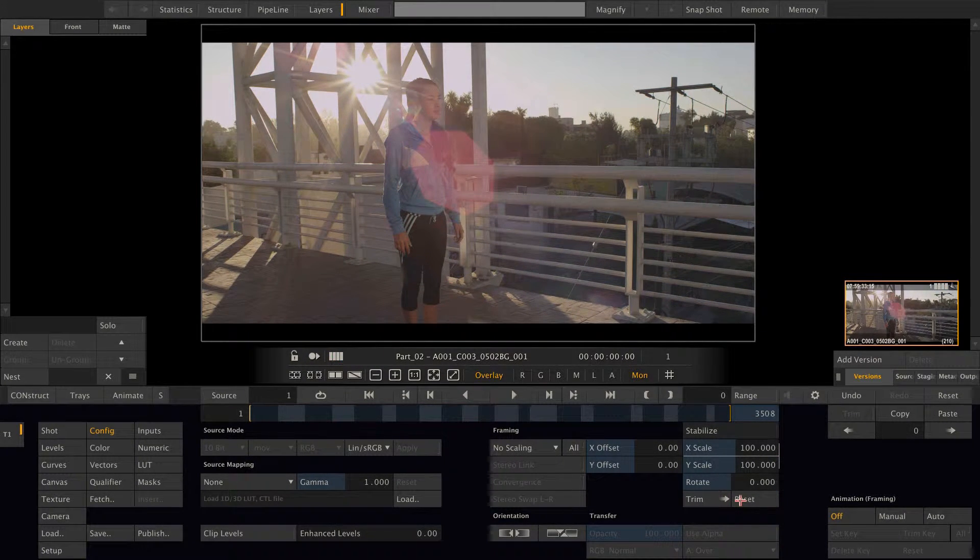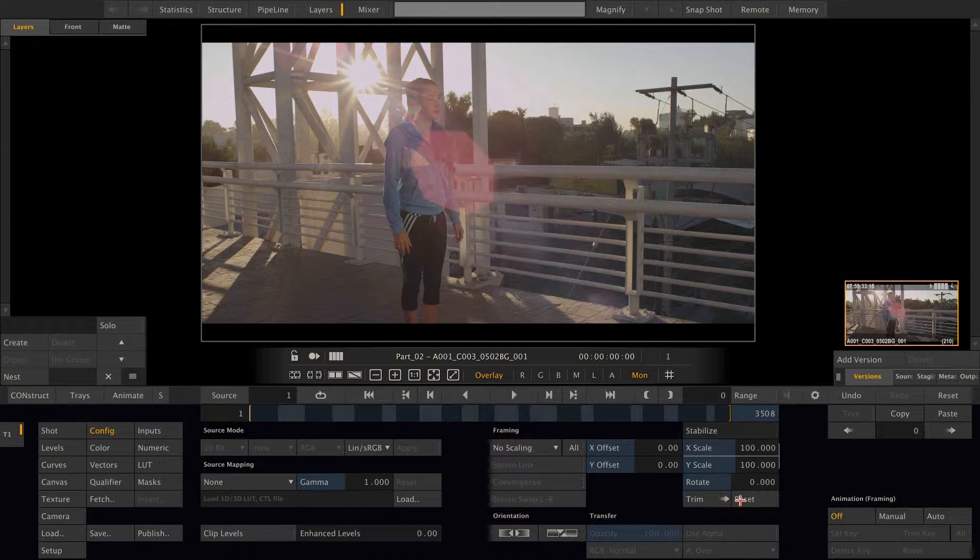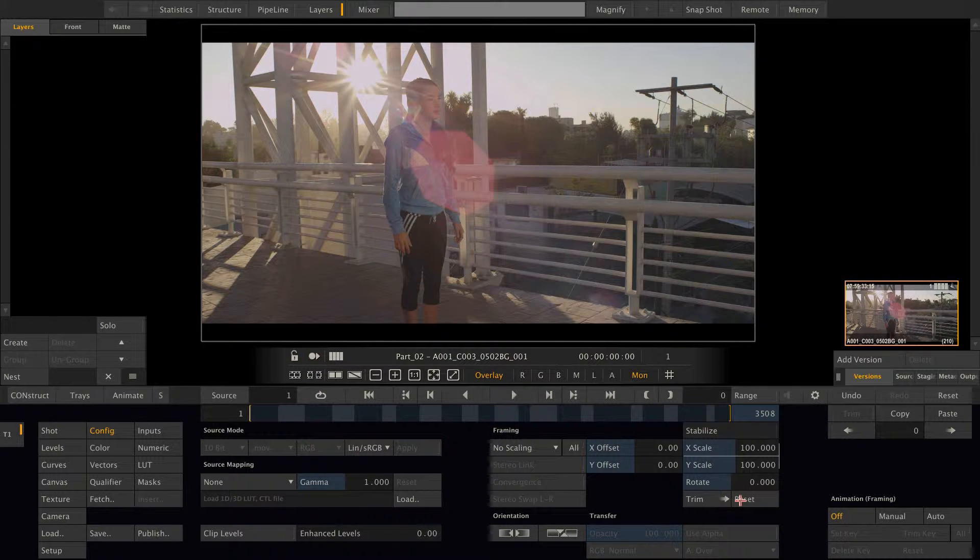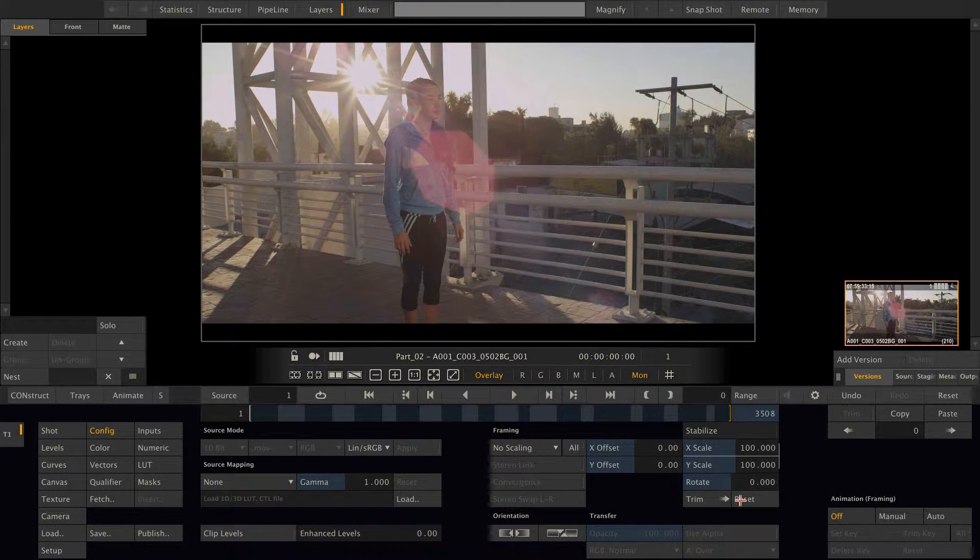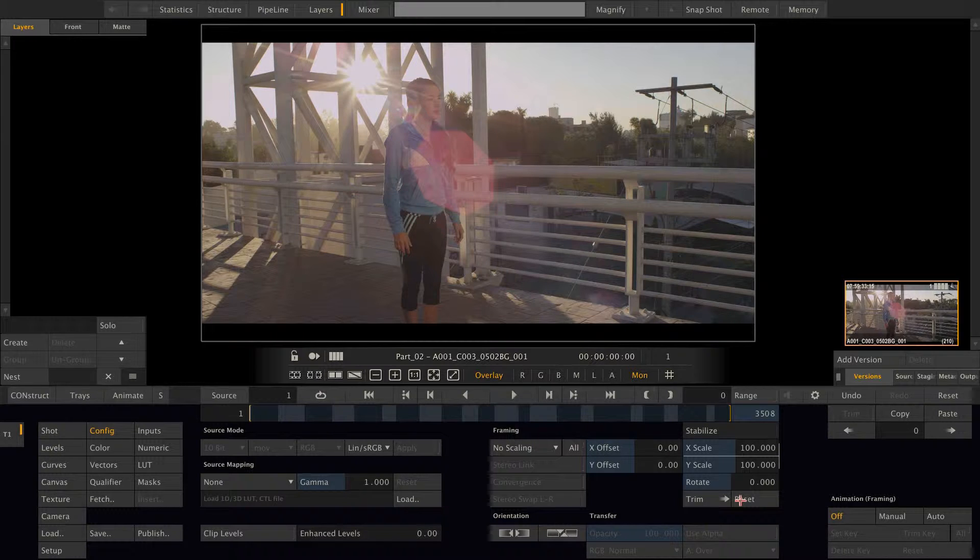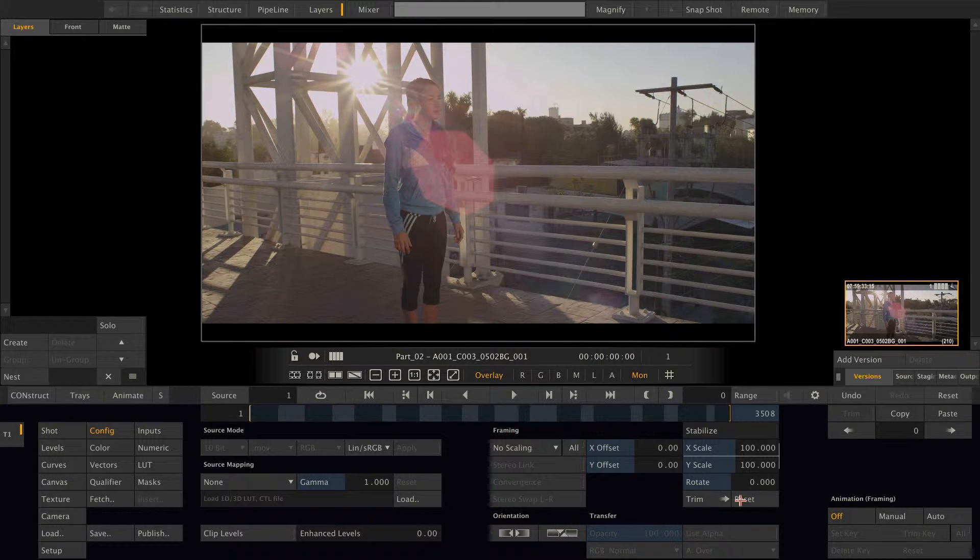By the way, with the magic number picker you can not only pick the X and Y scale, but any numerical parameter on the Scratch UI.